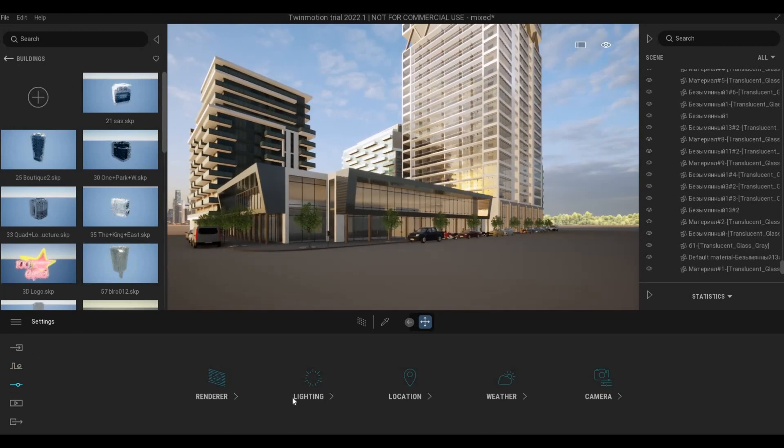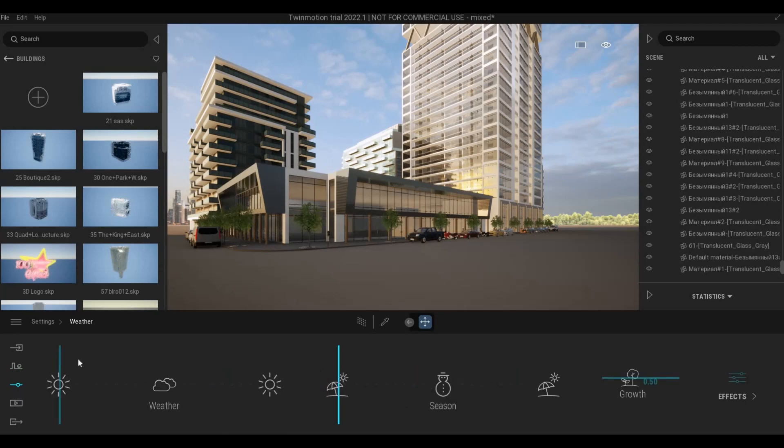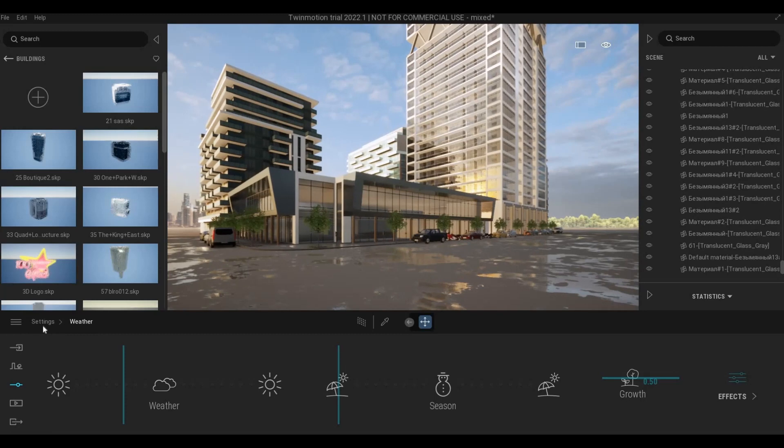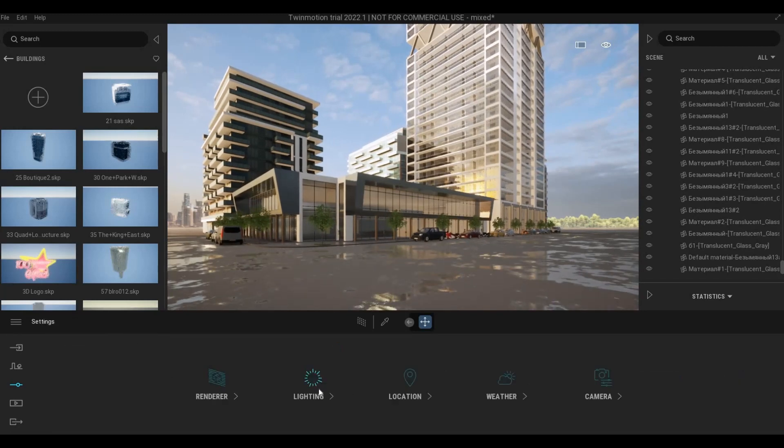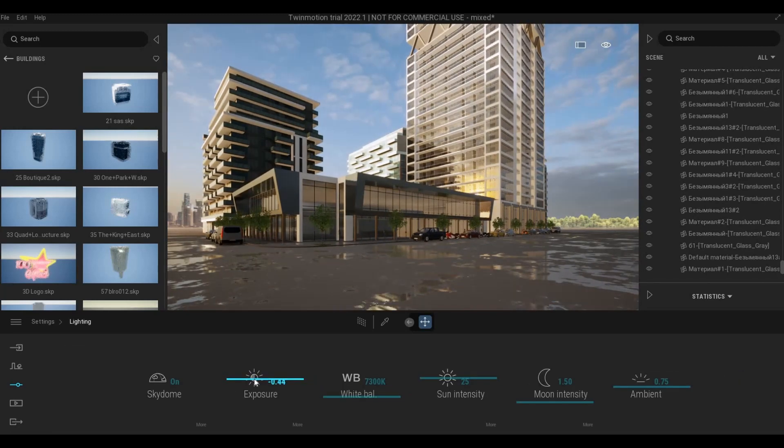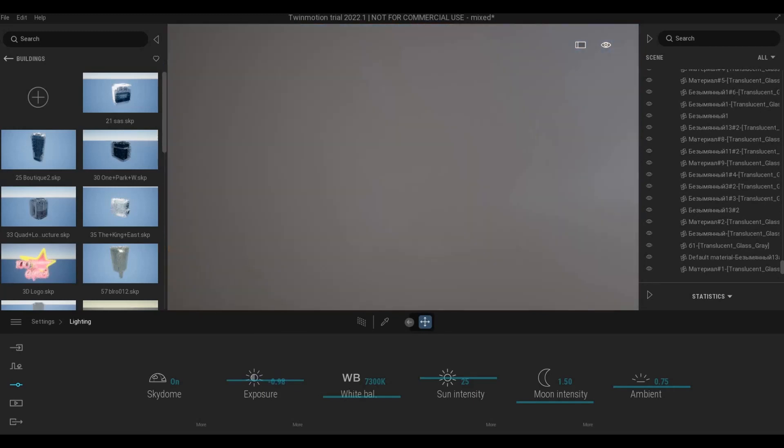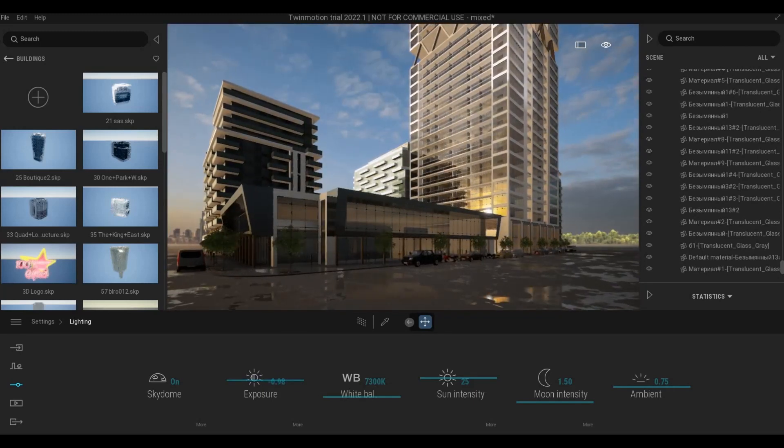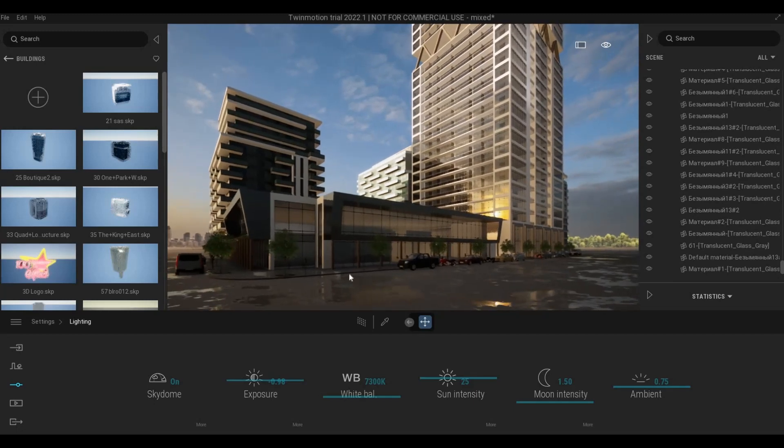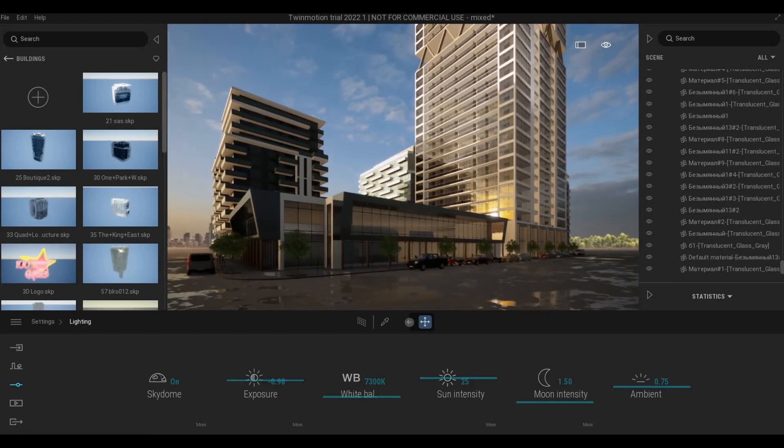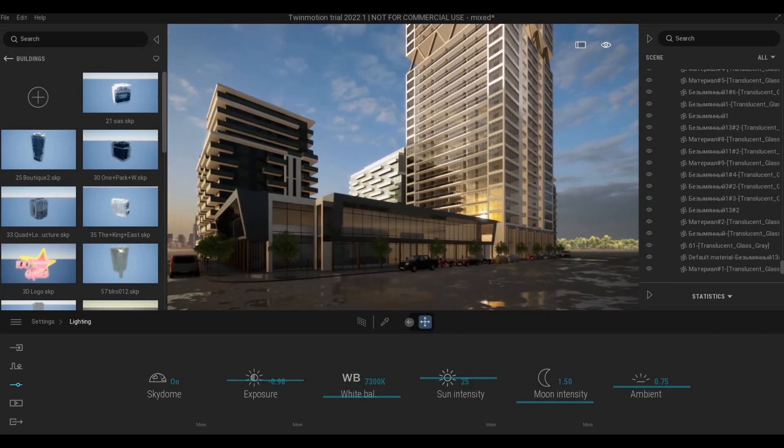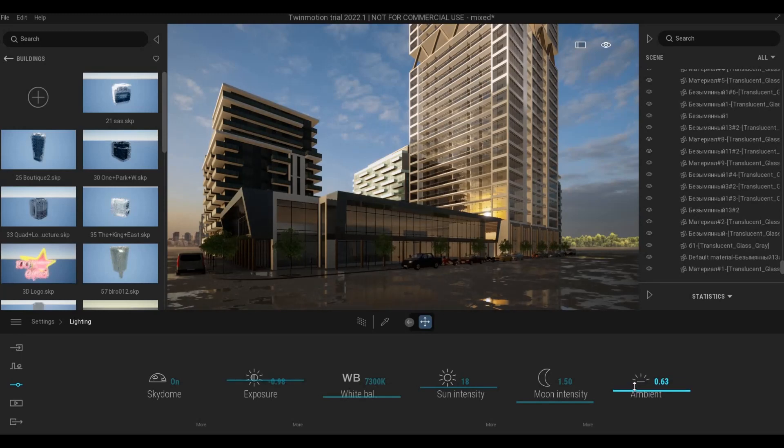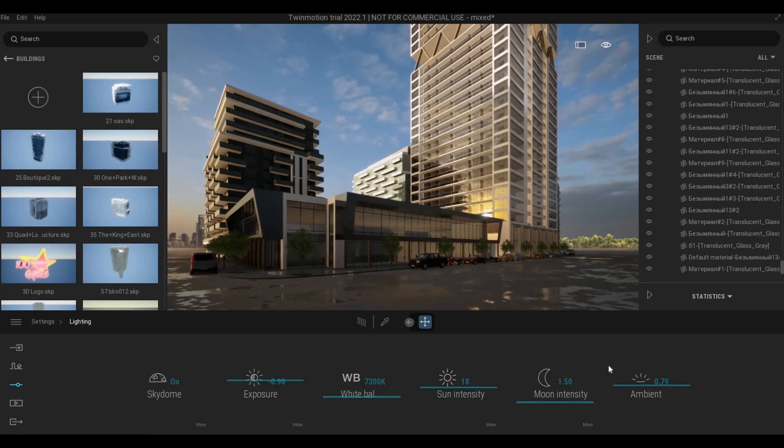In terms of weather, I want it to be wet like this. And then for the light I'm going to decrease the exposure, something like that, and then the sun intensity down and the ambient.